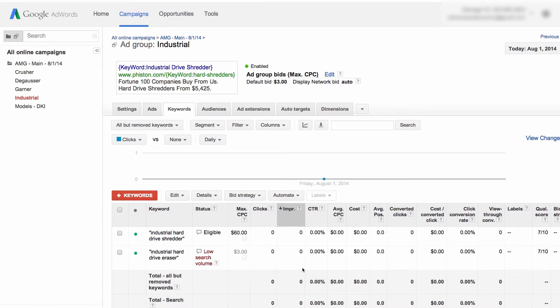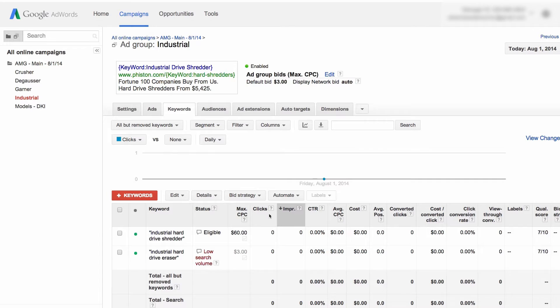Today, we're going to take a quick look at how to get more than your allotted 25 characters in your ad headline in AdWords. It's a cool trick. It tends to work pretty effectively sometimes, but use it sparingly and use it with caution. It doesn't always increase performance, but sometimes it really does.